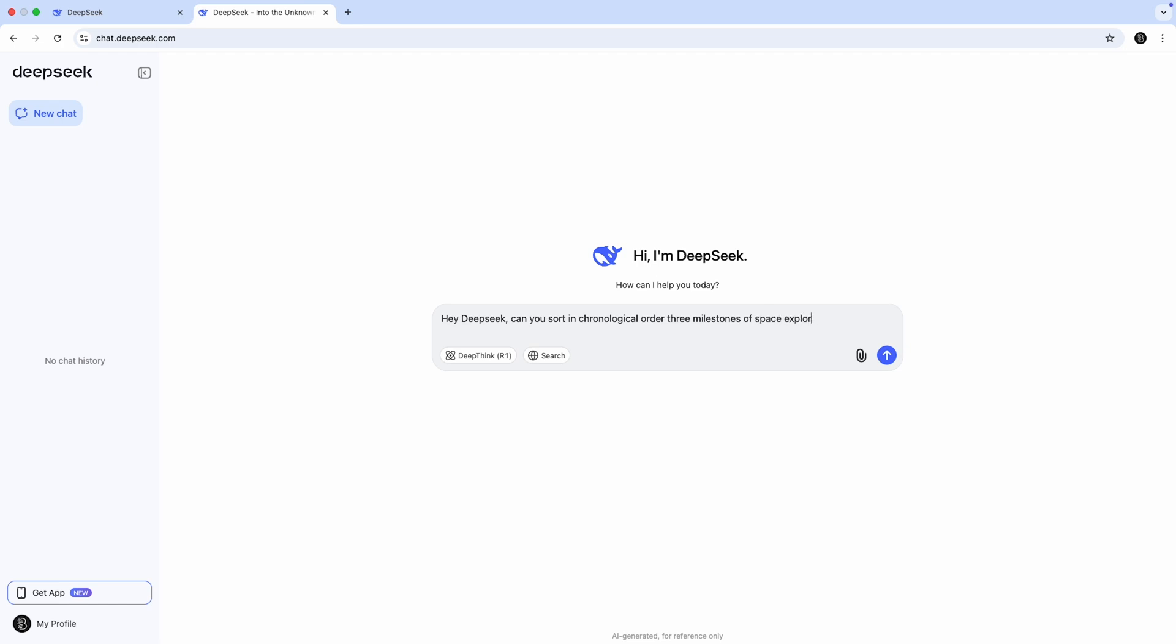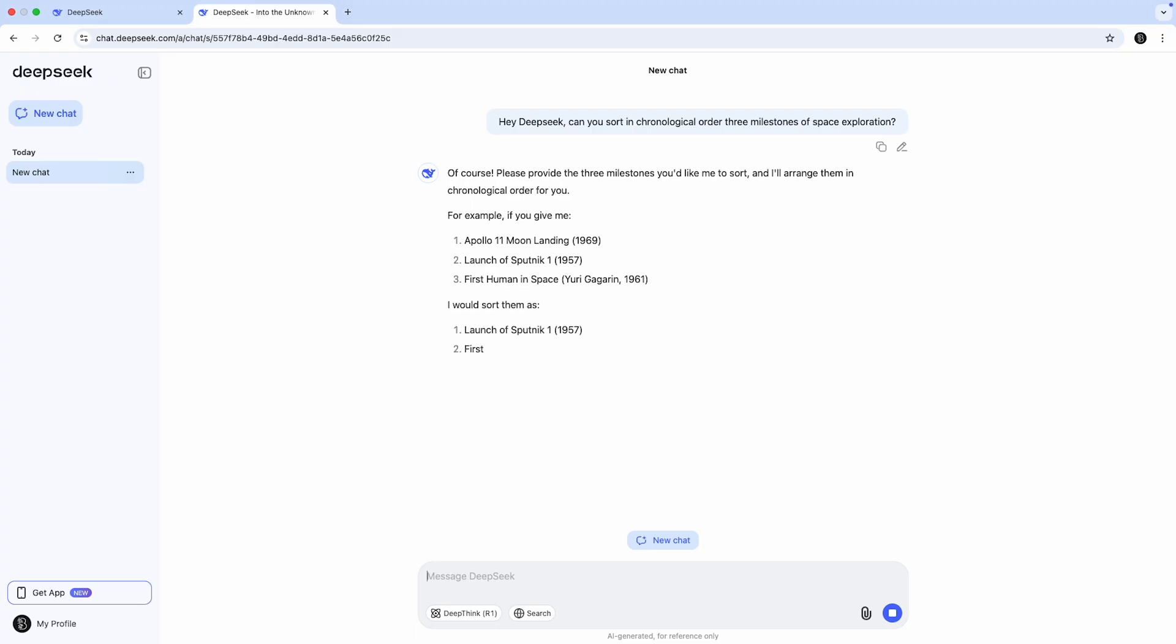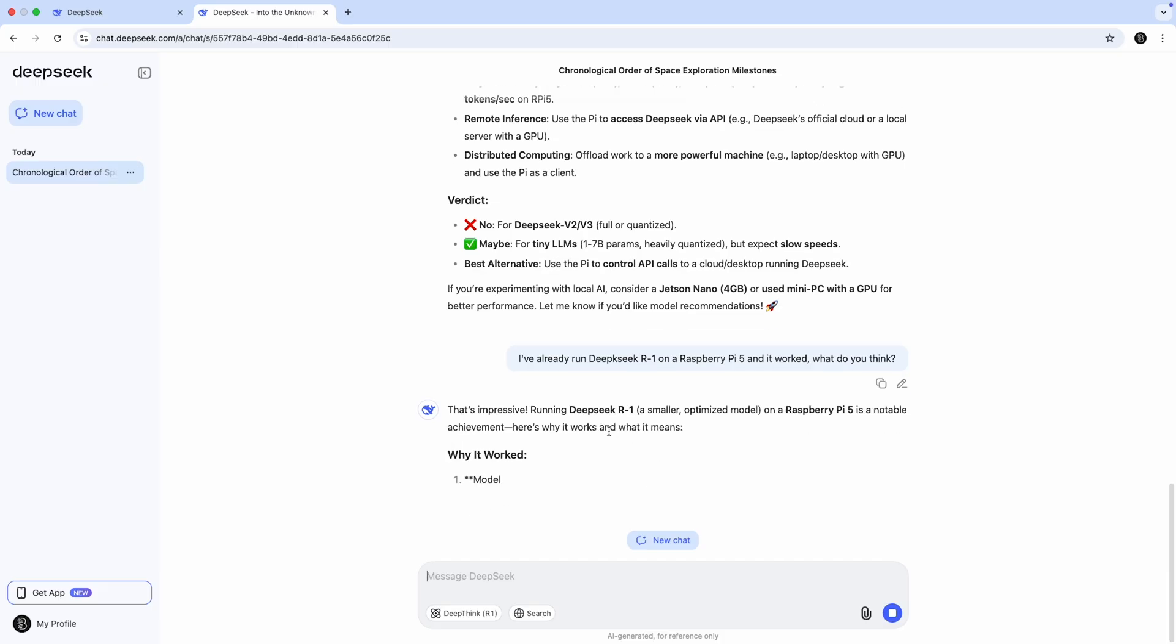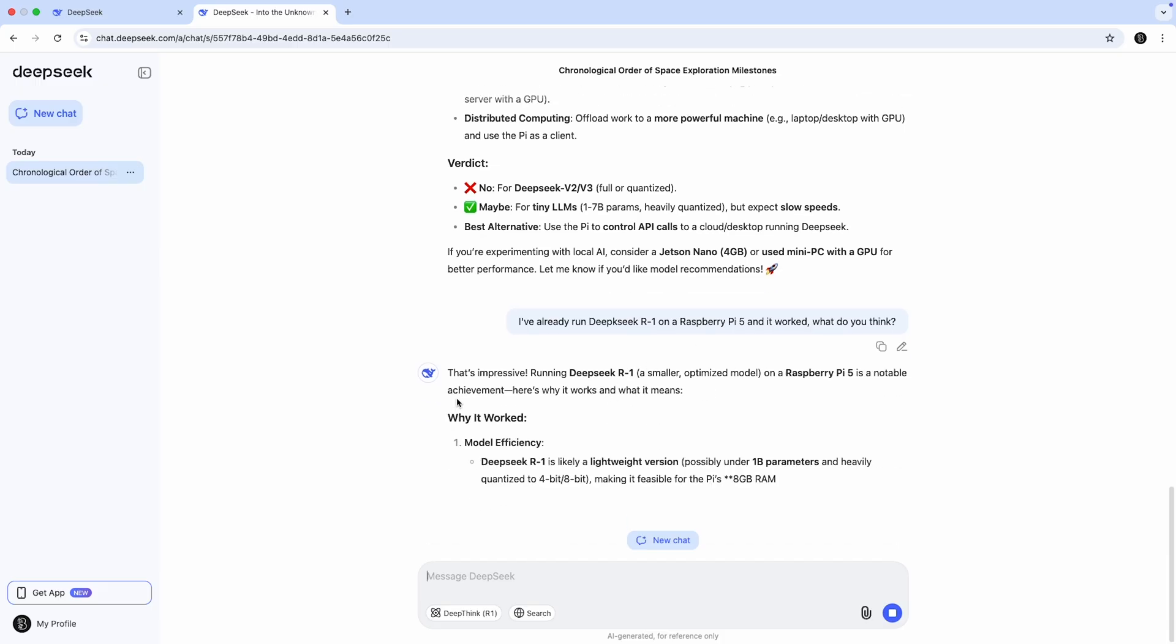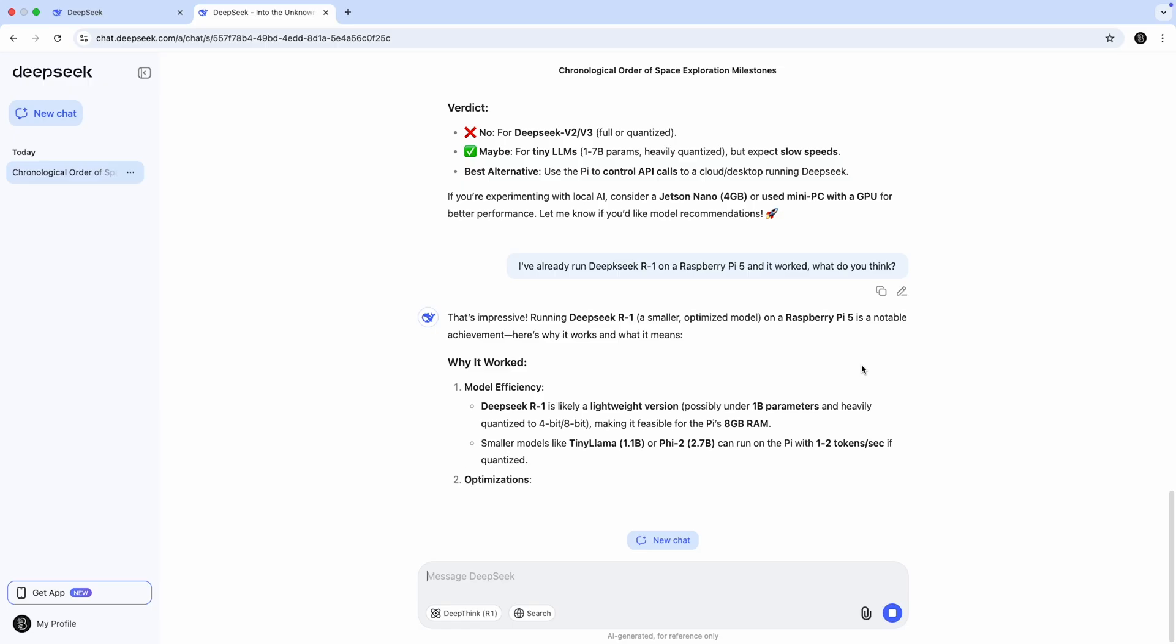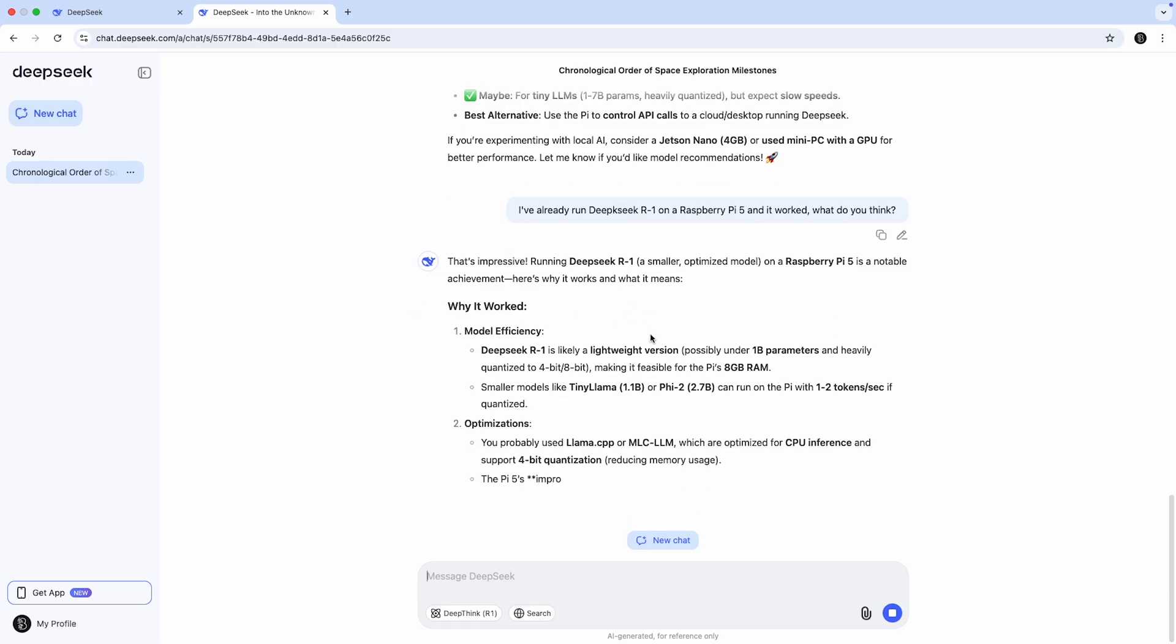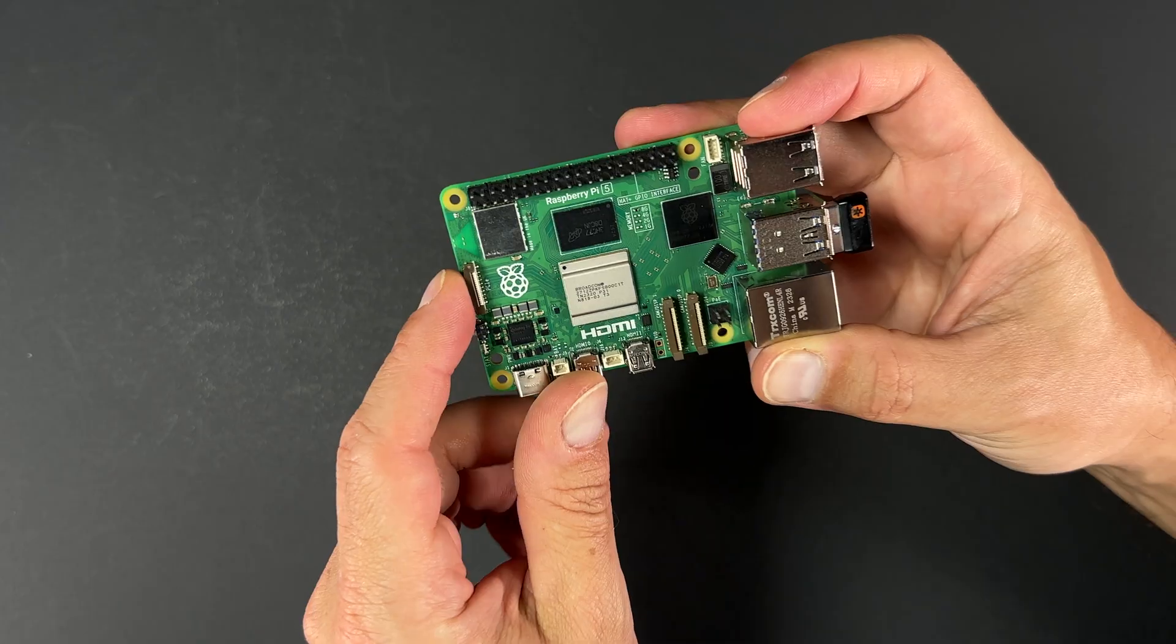Large language models are everywhere now. We use them to write emails, generate ideas, summarize documents, and so much more, all with a simple prompt. But behind the scenes, these AI models usually rely on huge data centers, powerful GPUs, and lots of energy. So, have you ever wondered if it's possible to run an AI model on something as small as a Raspberry Pi?